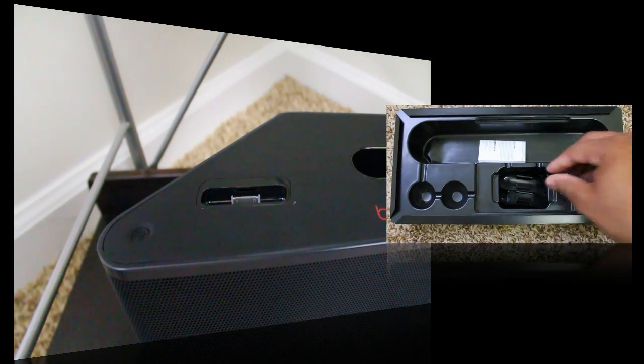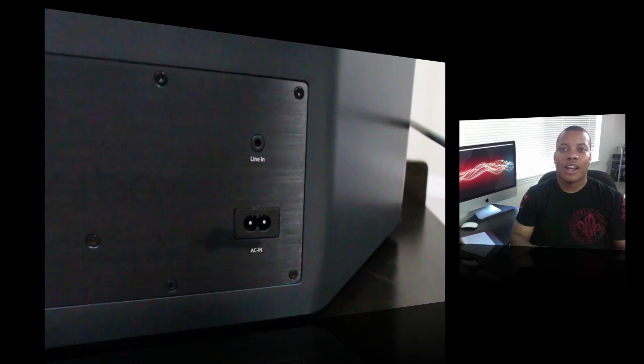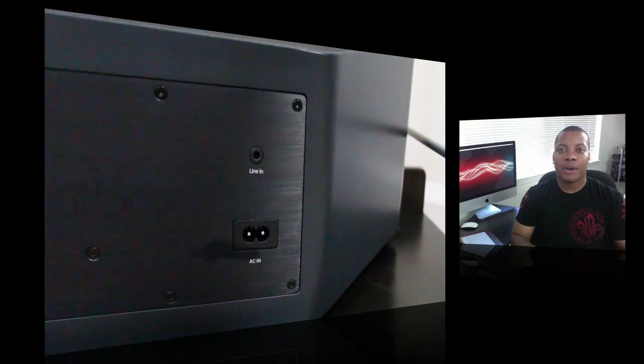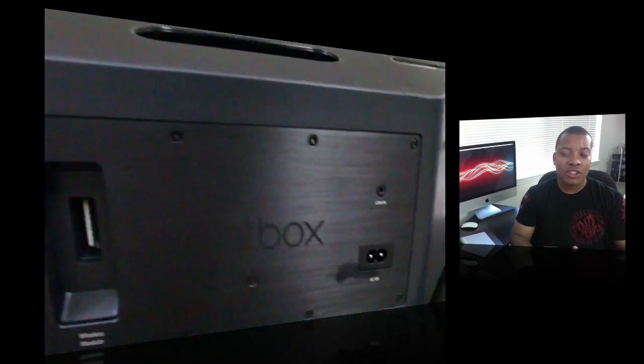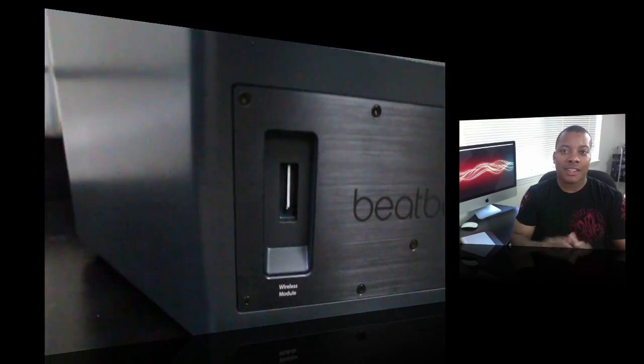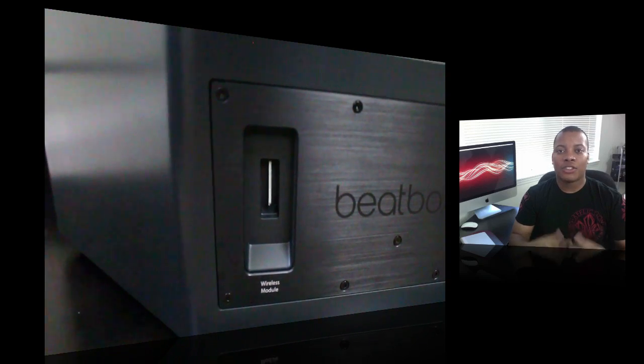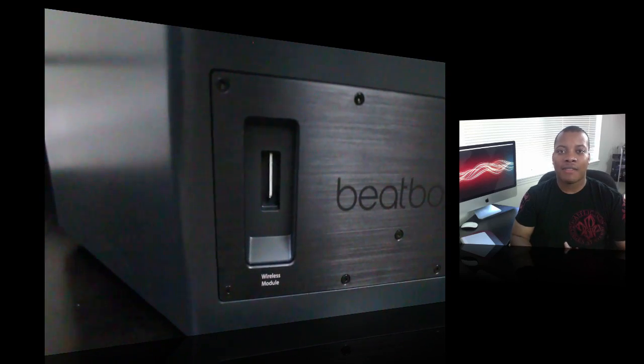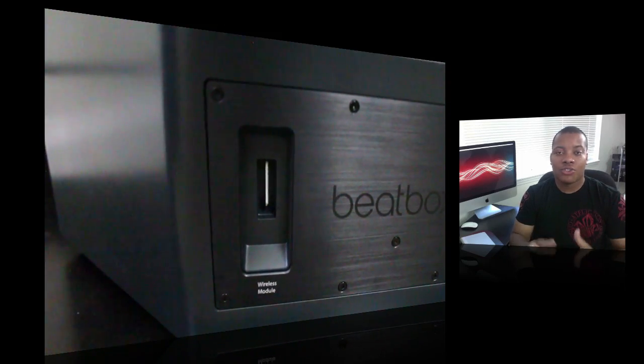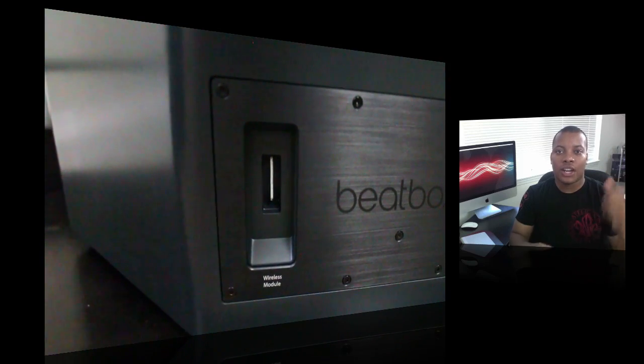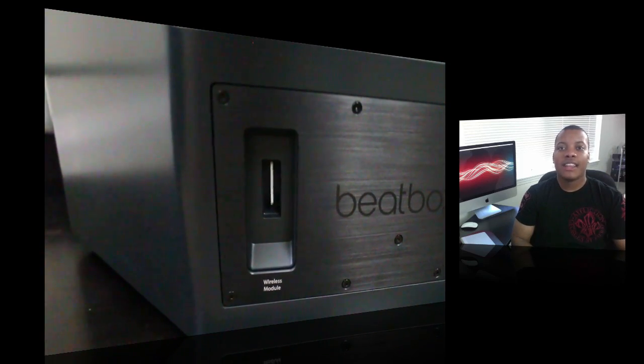Now on the back you have the 3.5mm auxiliary input, but also you have a wireless module which isn't activated at this point. Hopefully Monster will make that activated and that will probably allow for wireless streaming from your computer to your BeatBox, so that should be pretty cool.